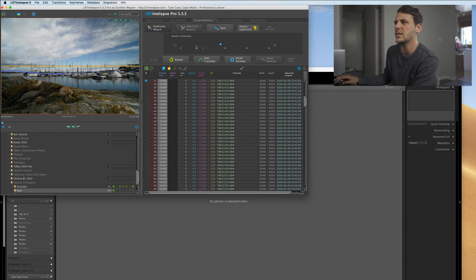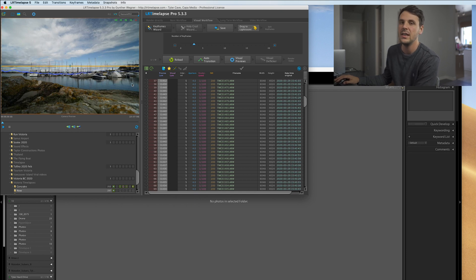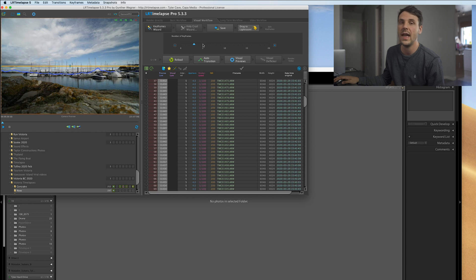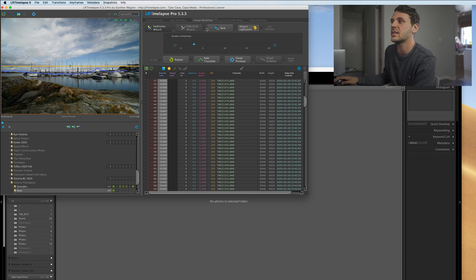We're going to select three keyframes, just because everything was shot in the day and there's not much change of light. If it was a day-to-night shot or a daytime-to-sunset, I would select a bit more to get more edits in my keyframe. So we're going to select three and hit save.